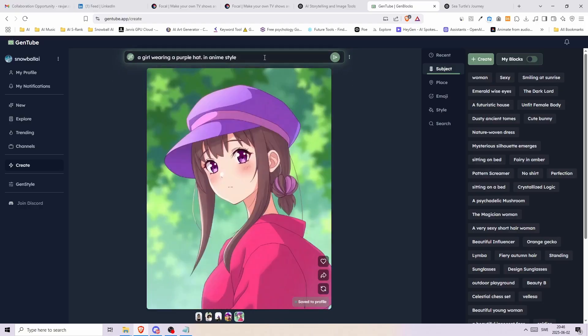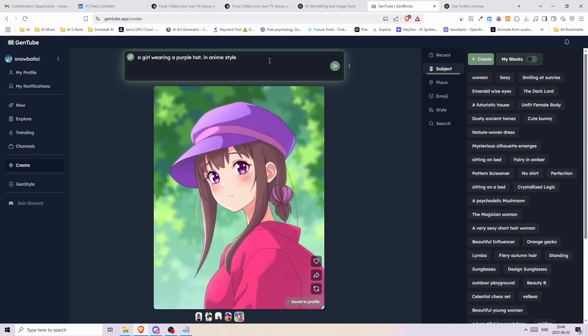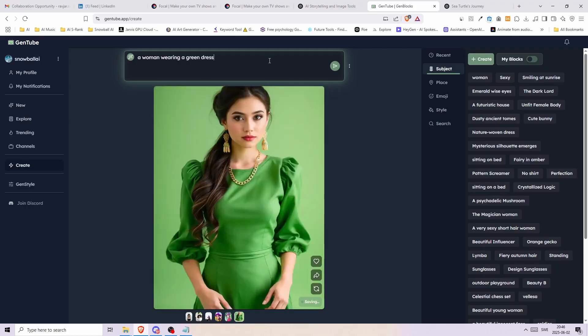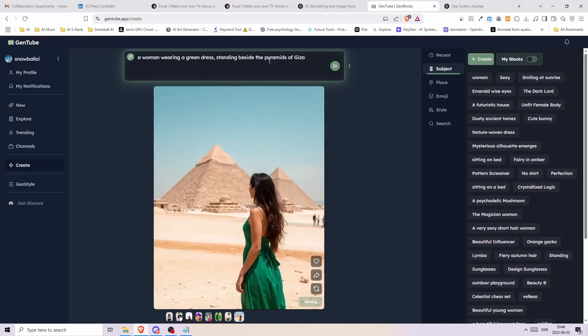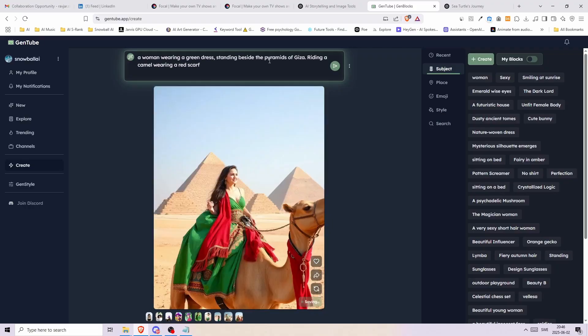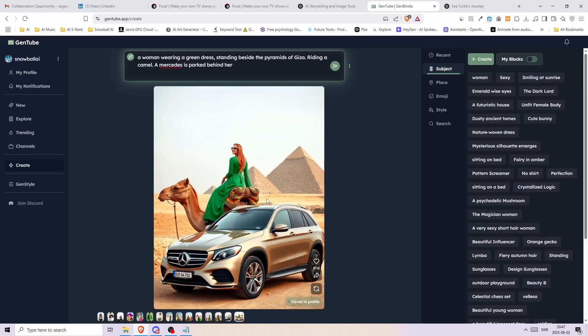Now here is the cool part. We can add new parts to our description and we'll get new images generated for us as we type in real time. Here I started with a woman wearing a green dress. Then I added the pyramids. Then I wrote that she is riding a camel. And lastly I added a Mercedes parking behind her.